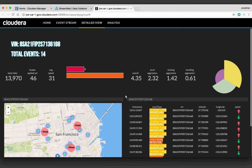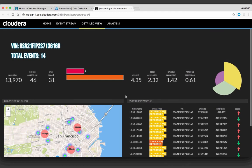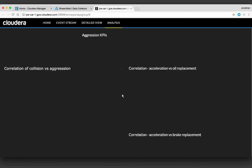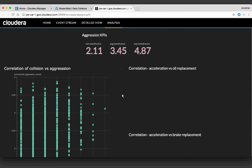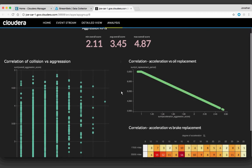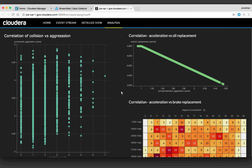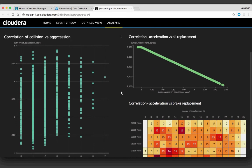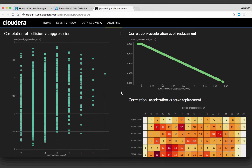We're getting a taste of the analytics, but we really want to dive more into them. We can go into our analysis page, which does a complete scan of all our vehicles — all these profiles — and computes some aggregates. On the left we've got a correlation of collisions — the total count of collisions versus aggression scores. If I'm an insurance company, I want to know: are these scores I'm assigning to drivers actually indicative of a collision? So we correlate collision counts versus aggression, and we can see that as the aggression score increases, there tends to be a greater number of collisions as well.